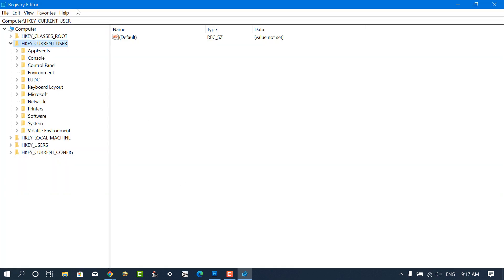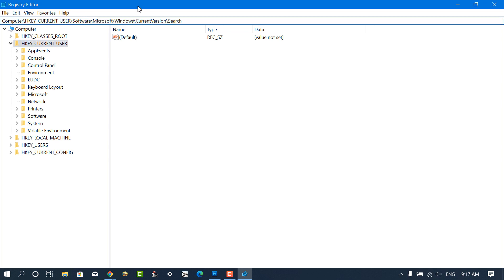Next, you need to head over to the search key. I have already added the key address in the address bar.